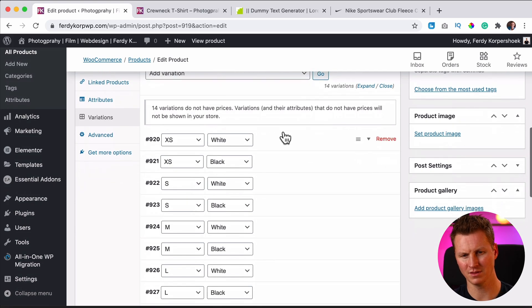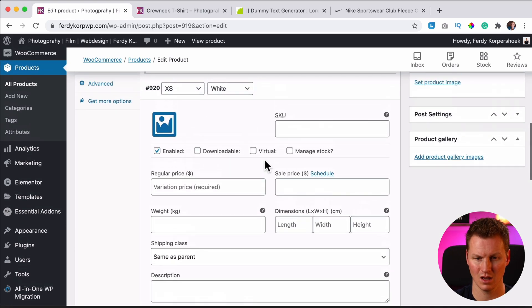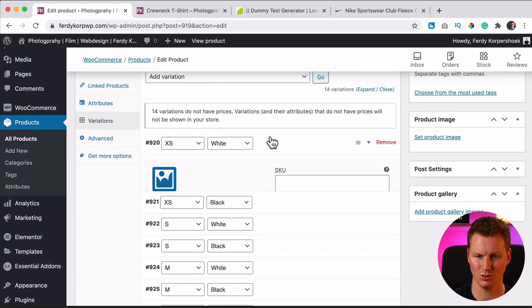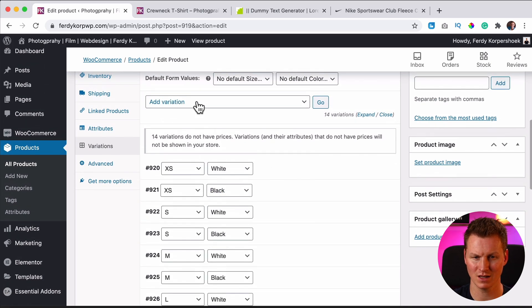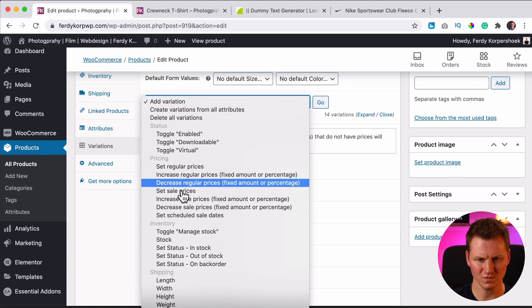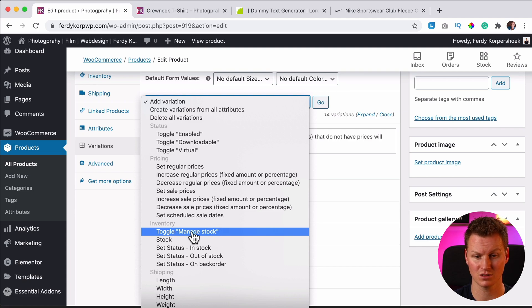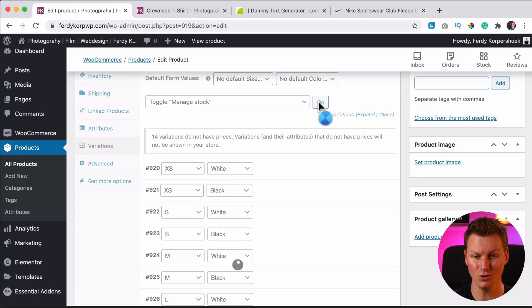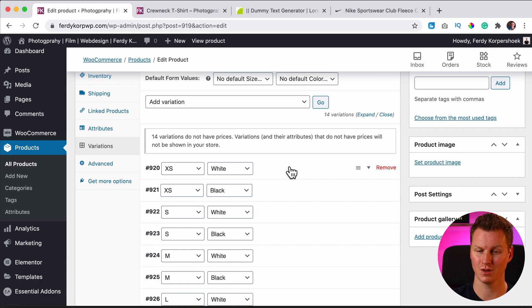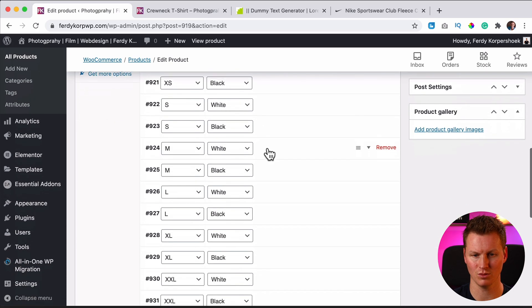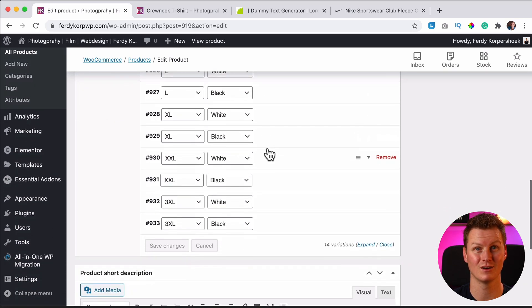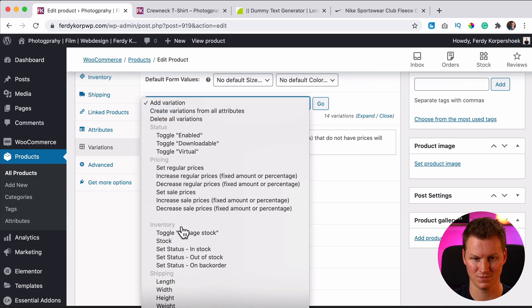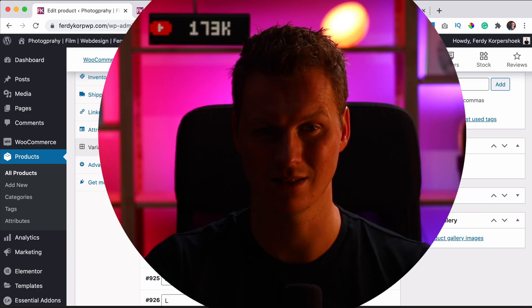So if I open this one, XS white, we can give it some information, but we can also do that for all the products, all the different variations. So if I click over here, I can toggle manage stock for instance, because right now stock is not managed. So if I click toggle over here, manage stock, click on go. Now all the stock is enabled, but now we need to say how much stock we have.